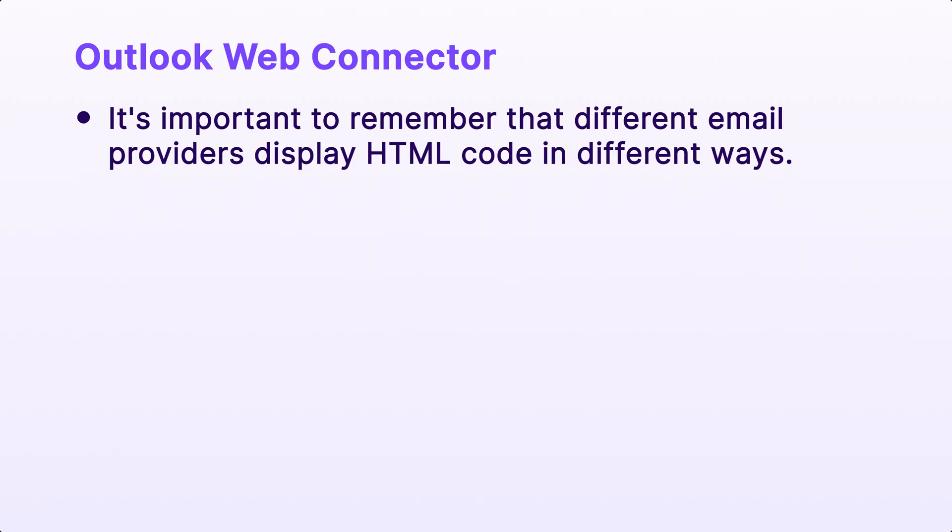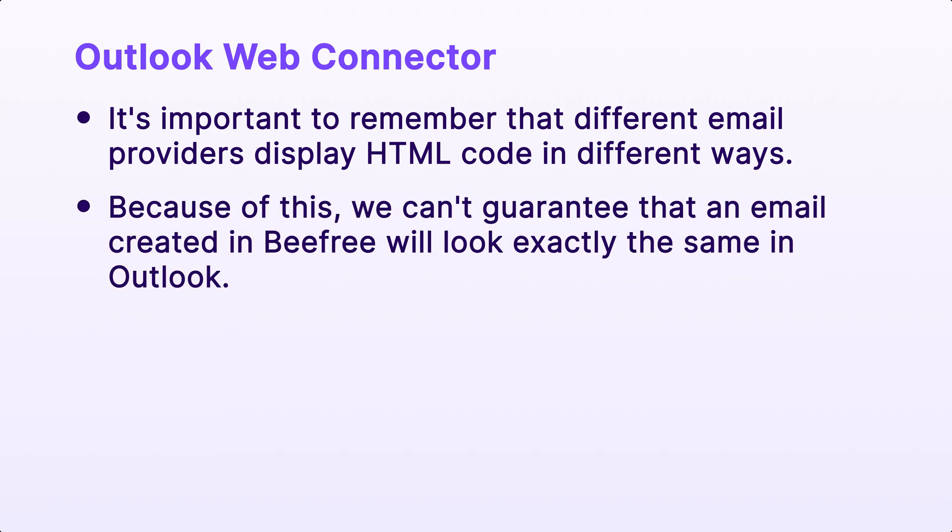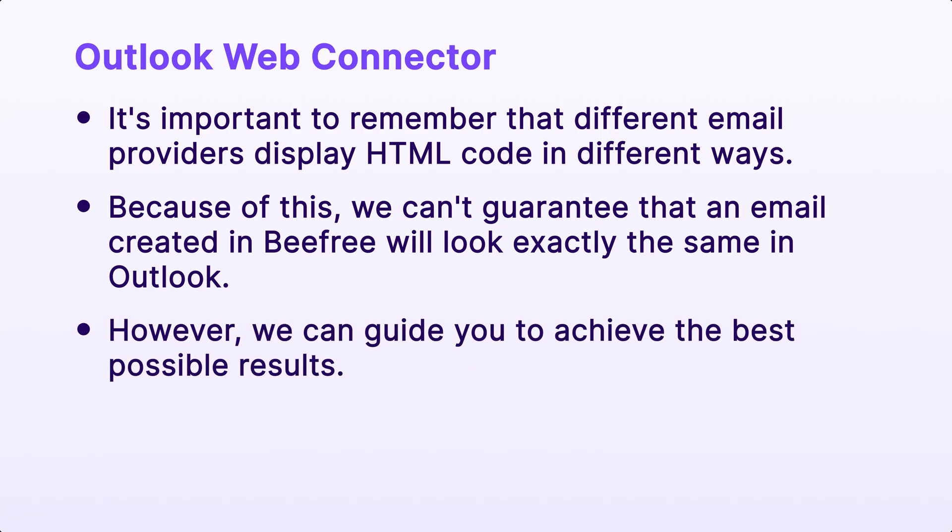It's important to remember that different email providers display HTML code in different ways. This means an email might look one way in Outlook and another way in other email marketing platforms. Because of this, we can't guarantee that an email created in BeFree will look exactly the same in Outlook. However, we can guide you to achieve the best possible results.